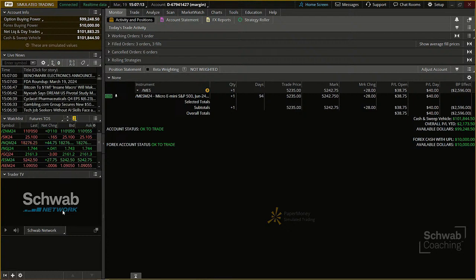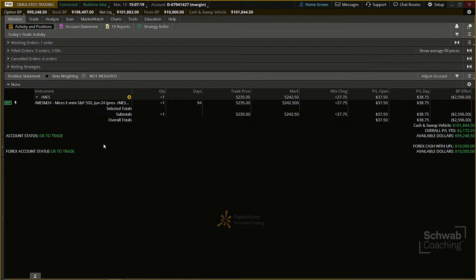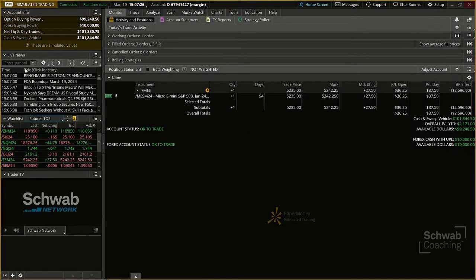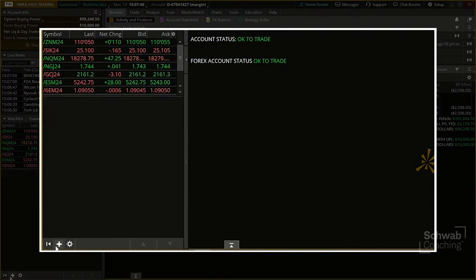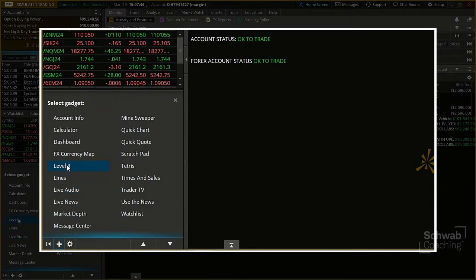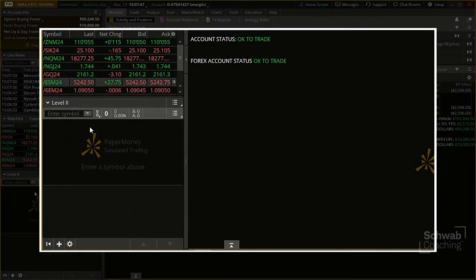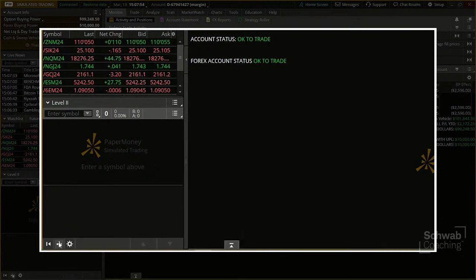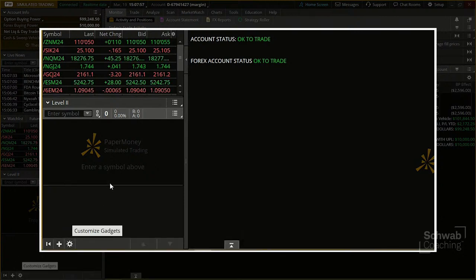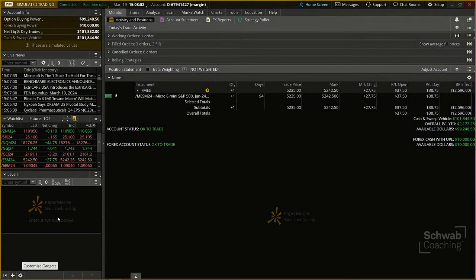If I want more room on the right-hand side, I can click the arrow to provide a wider screen. To add or subtract tools from the left-hand side, I click the customized gadget option. For example, I can delete Trader TV, or add Level 2 Quotes by clicking 'Select Gadget' and using the plus symbol. It's very simple — the desktop platform is very customizable.